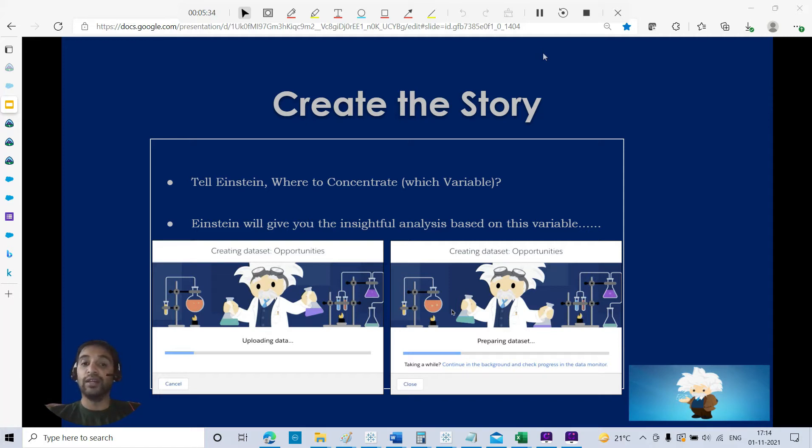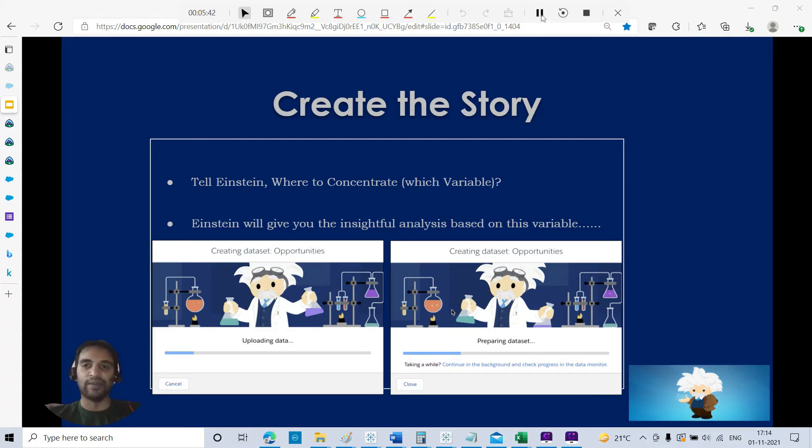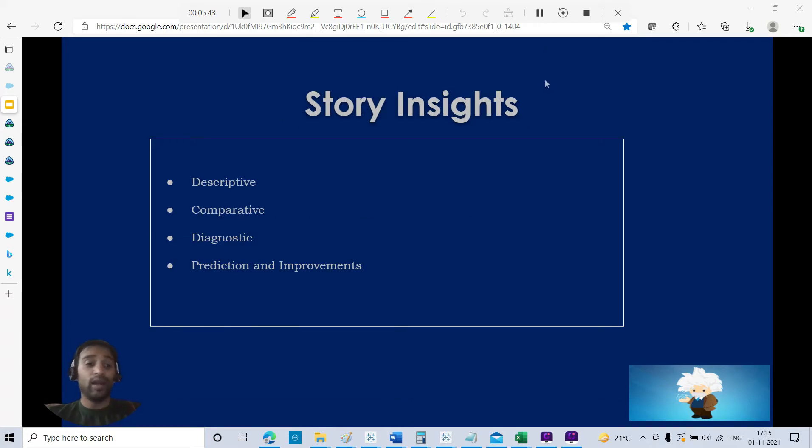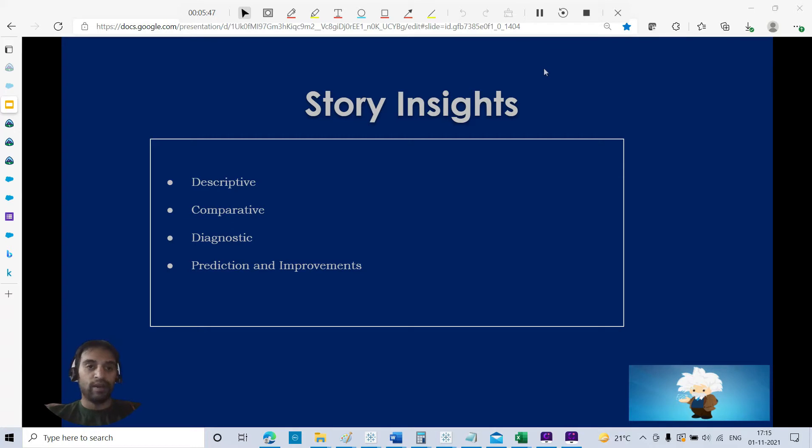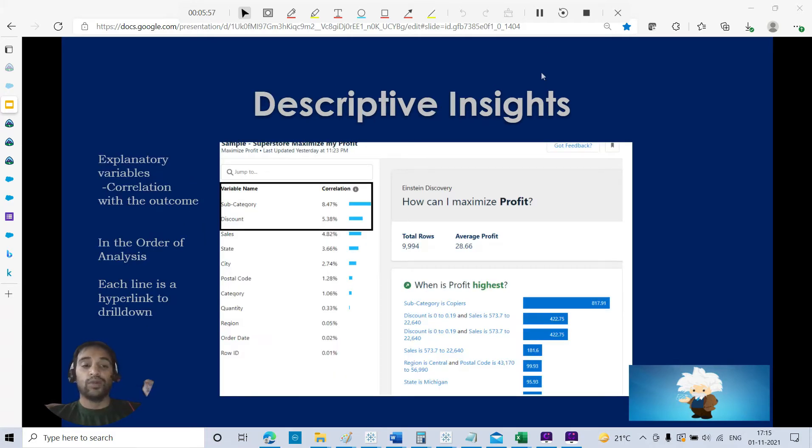While we created the story, we told Einstein that we have to concentrate - we want to maximize the profit. Einstein will give you insightful analysis based on this variable, how this variable is related to the other variables in your dataset. You get different insights with Tableau CRM analytics with the story: descriptive, comparative, diagnostic, prediction, and improvement. Let us analyze one by one each and everyone.